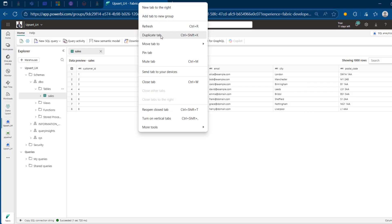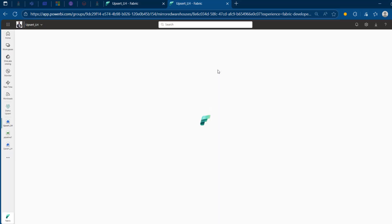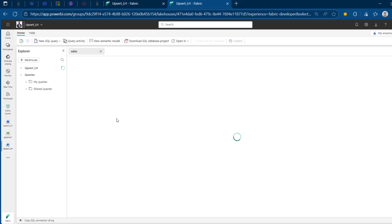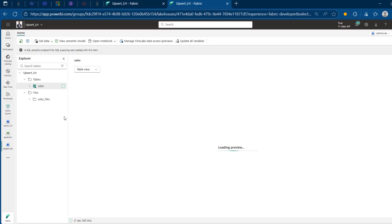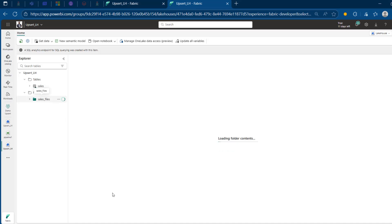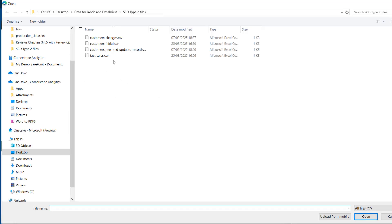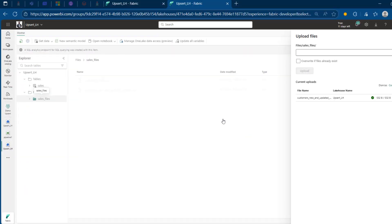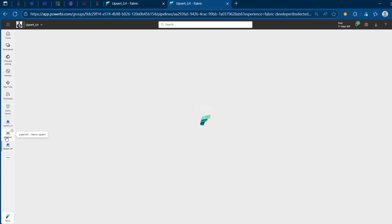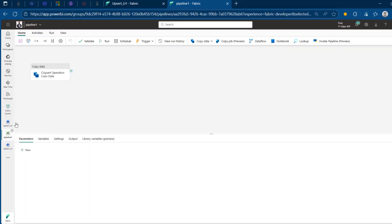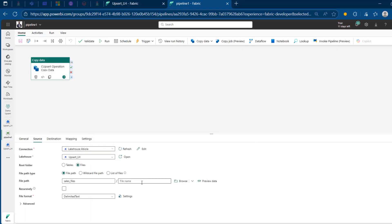So once we load a new file into the file store and run the data pipeline again, these two records should be updated — from London to Warwick and from Manchester to Liverpool. This mirrors a slowly changing dimension type one. I'm going to navigate back to my Lakehouse and point to the file store so we can upload the CustomersNewAndUpdatedRecords.csv. I'll right-click, use the upload functionality, browse, double-click on the file, and click Upload. This is now uploaded. Importantly, we are not hardcoding the specific file name in the source, which is smart because we want to logically read all updated and new records.